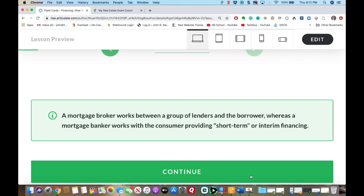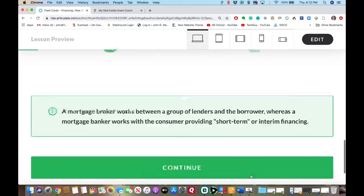You need to know the difference between a mortgage broker and a mortgage banker. A mortgage broker works between a group of lenders and the borrower — they have lots of lenders they can go to and find the best rate or loan product for their customer. A mortgage banker is generally loaning money to a consumer through their own funds, sometimes using other people's funds, but it's normally short-term or interim financing.